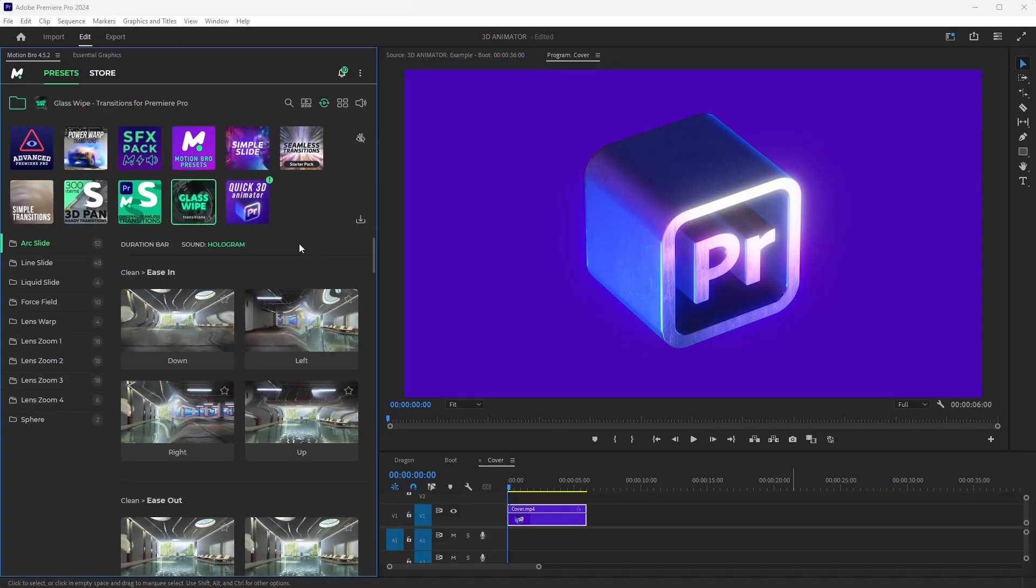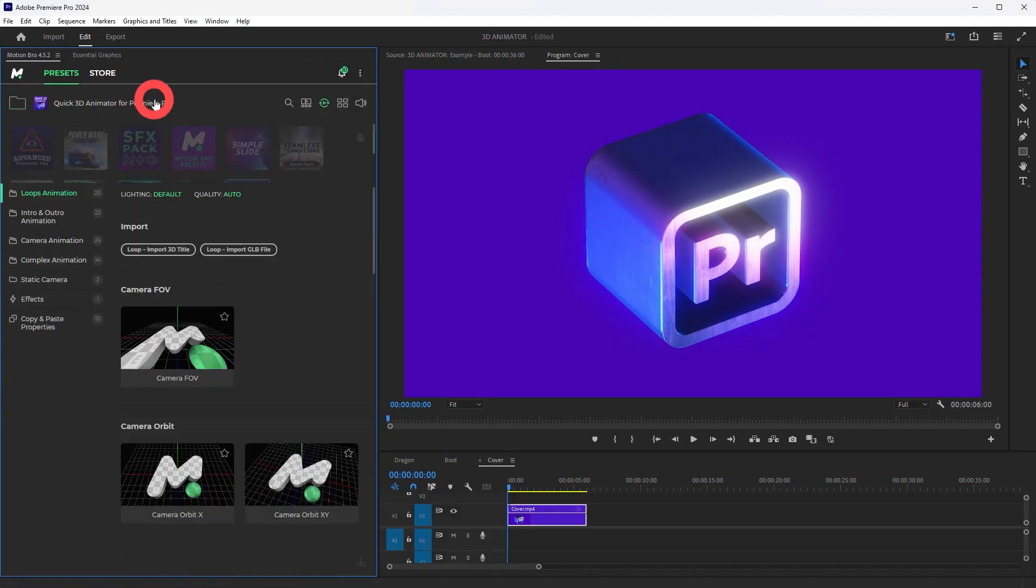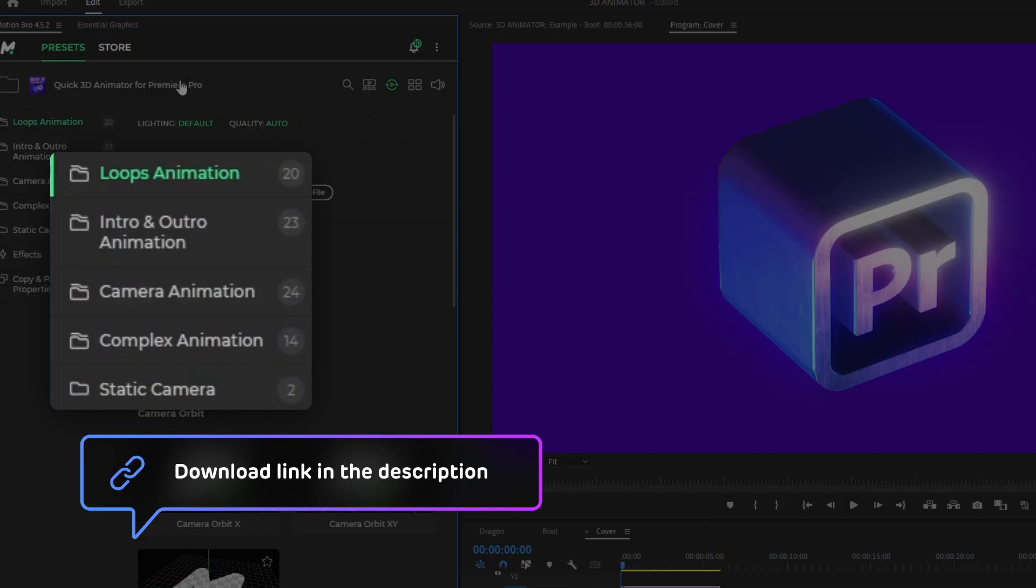So activate the Quick 3D Animator Package. In this section, there are several options for 3D scenes, which differ from each other by the type of animation.